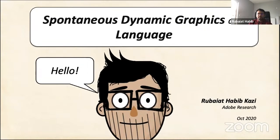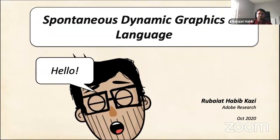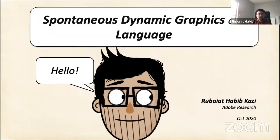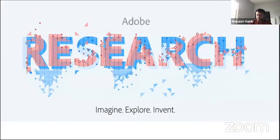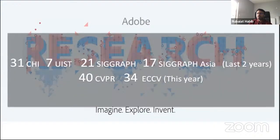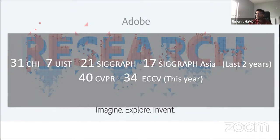I'd like to talk about some of the graphical user interfaces for design and animation, but I won't get into the details — I want to give a broad overview about the possibilities and scope in this domain. A little bit about where I come from: I'm from Adobe Research, which has almost 100 plus researchers across many locations, with a pretty good presence in top-tier academic conferences in computer vision, HCI, and graphics.